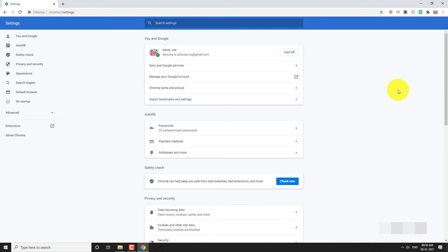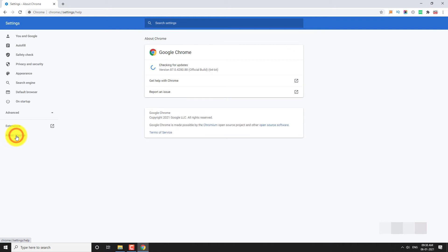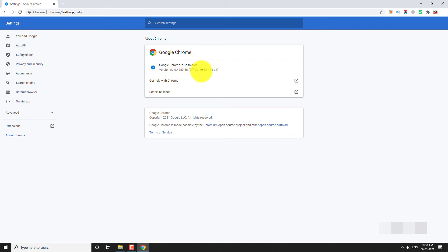In the left sidebar, click on About Chrome. If there is an update available, you can see it under About section. Or else you can see a message as Chrome is up to date.